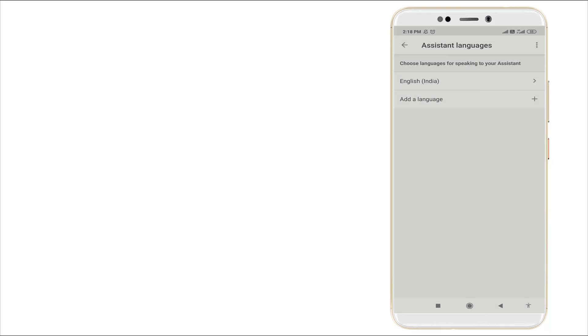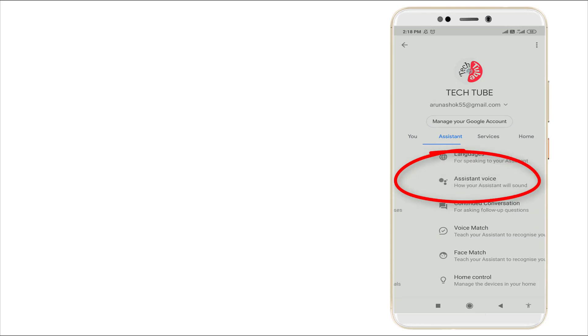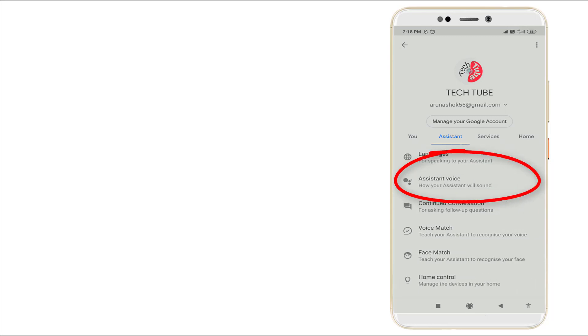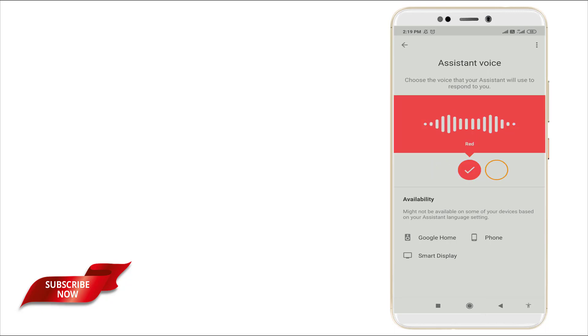Select the language and go back. Assistant Voice is available here. Click this. Here you can see two voices are available. Choose any of the voice.